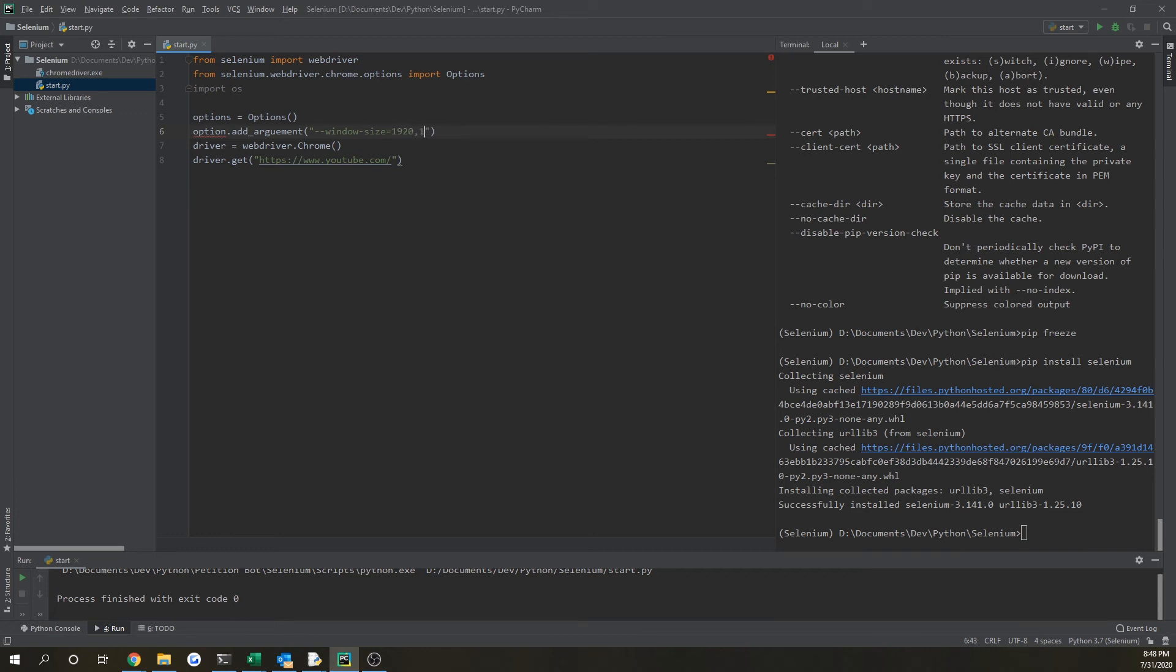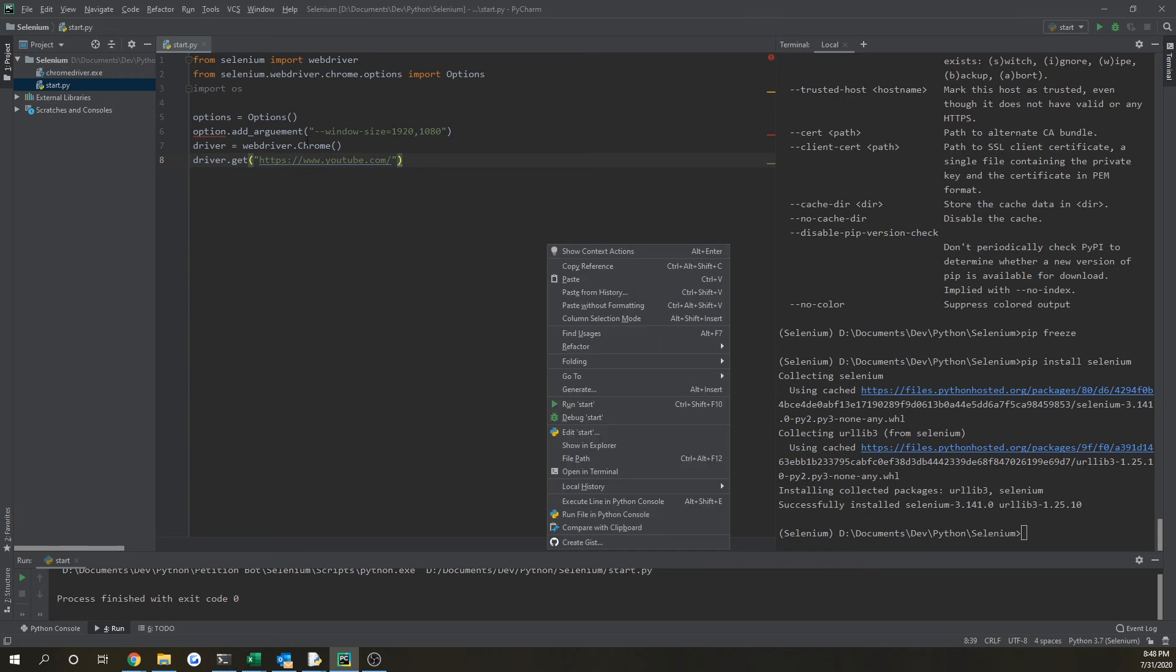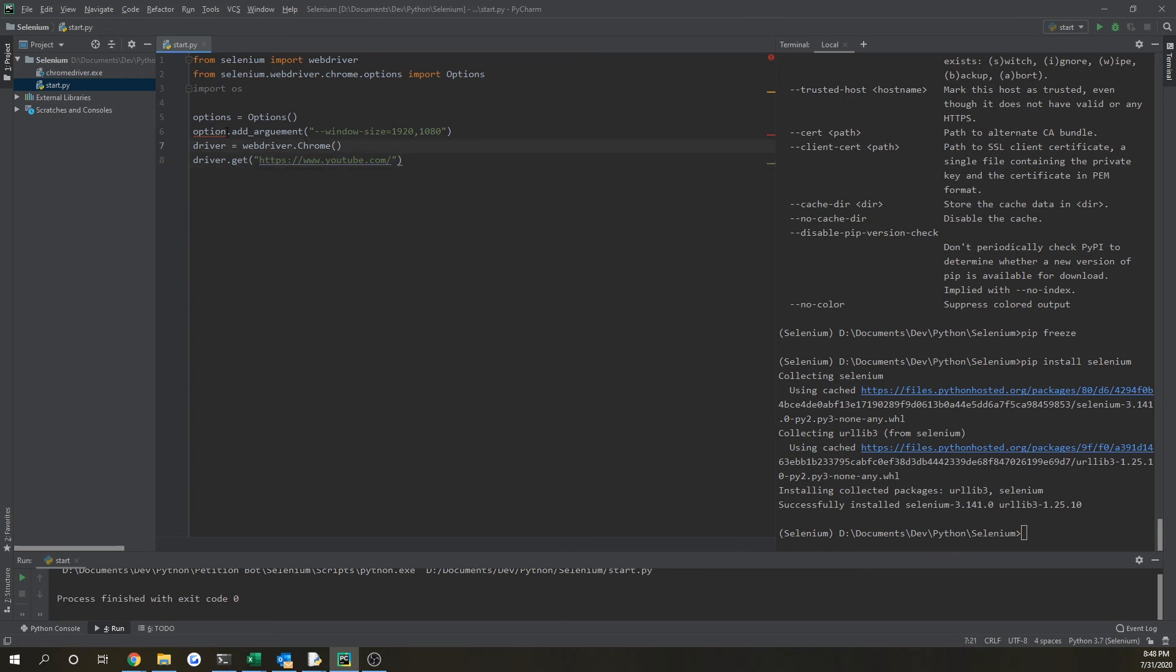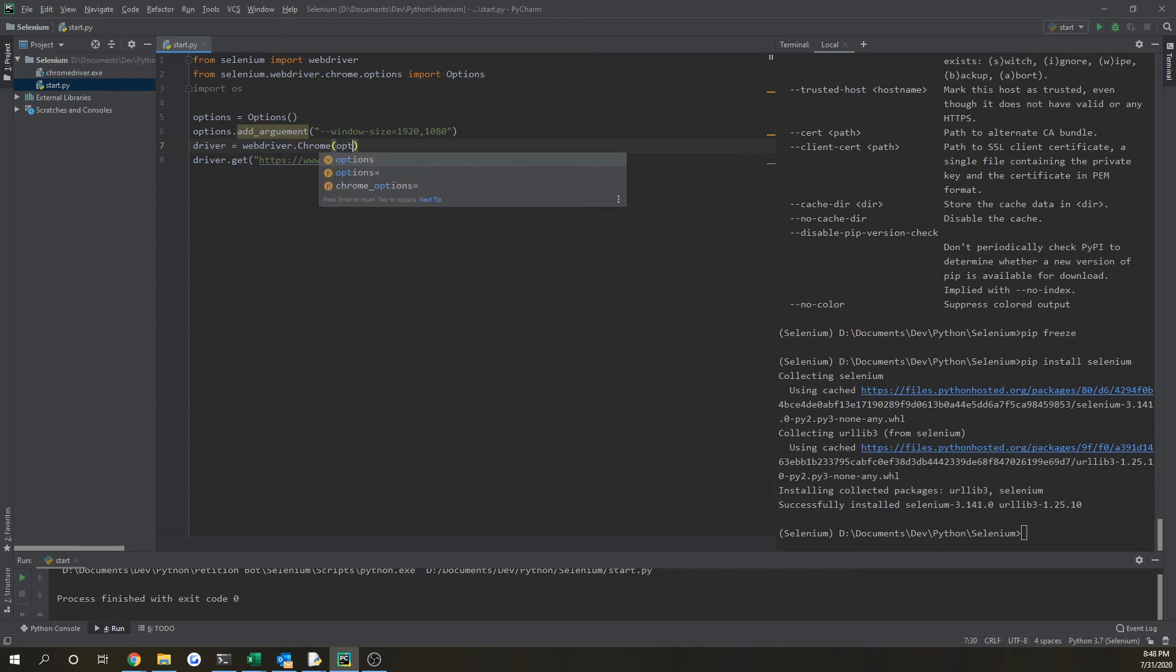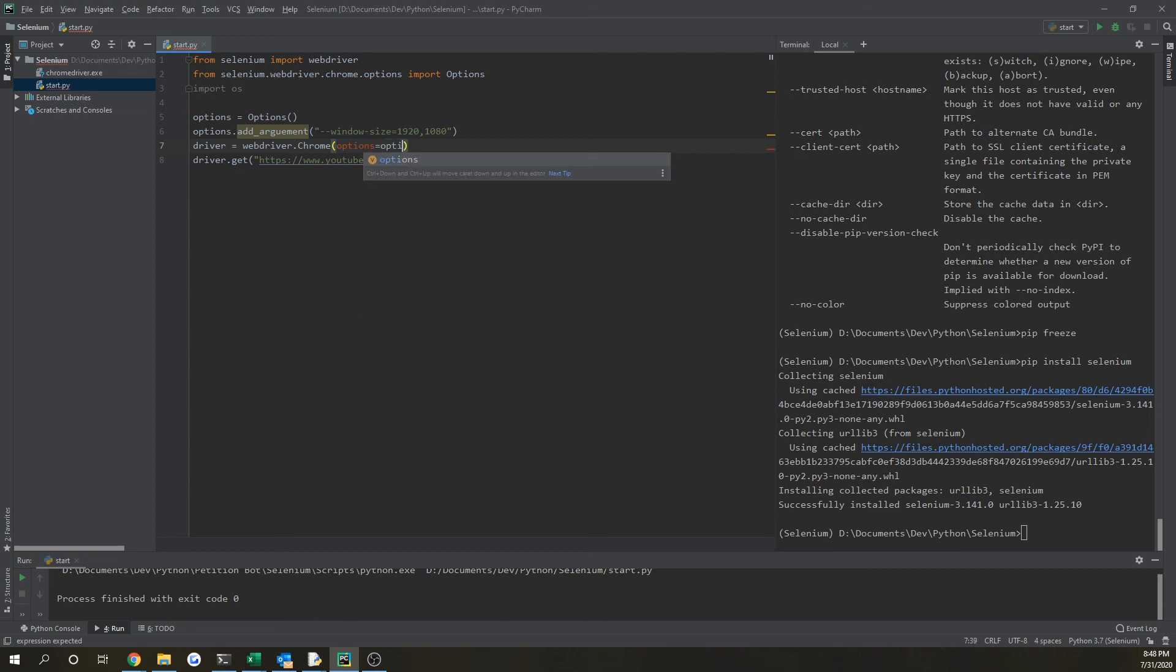So window-size and then 1920 by 1080. So now if we, oh, we have to do options so it connects, and then we also want to add it in here. So we'll say options equals options.